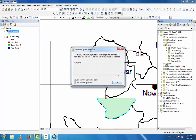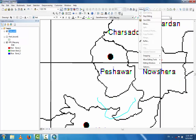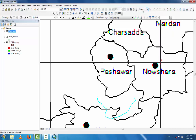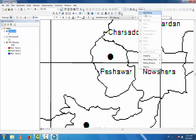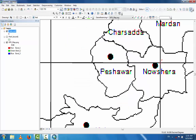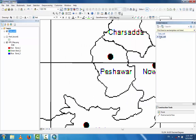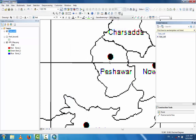After creating the boundary, save edits and stop editing. Now go to the second layer — that is the point data. Start editing, select the tube well layer, continue, and click Create Features. This is point data, so click the point option and click on the map to place your point. This is your point. Save edits and stop editing.